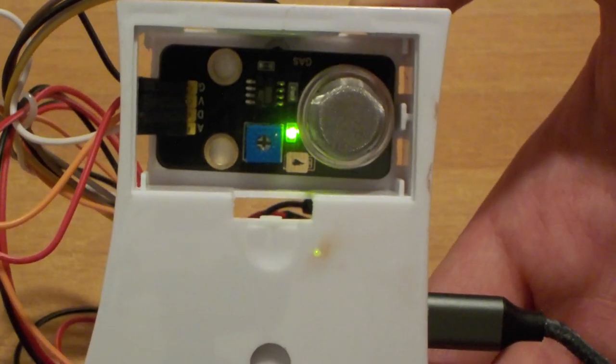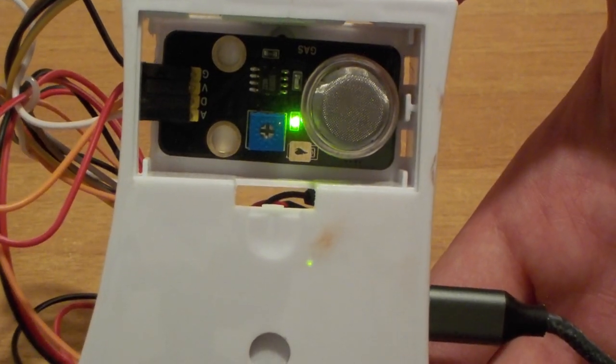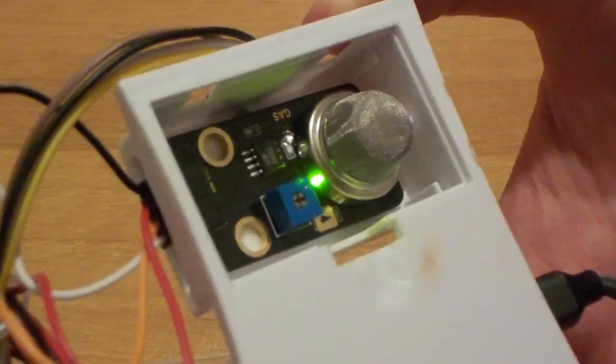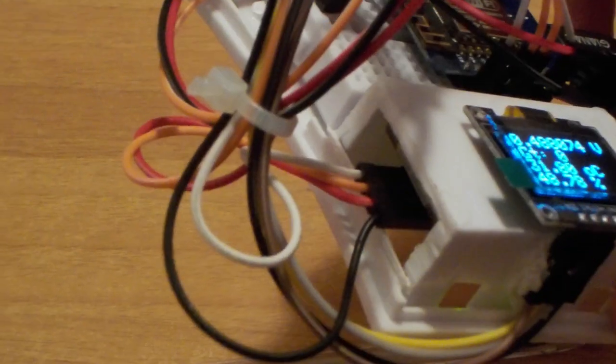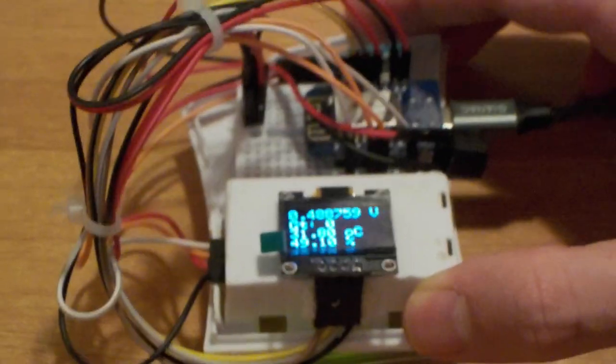On the other hand, I used 3M tape for the MQ-2 sensor because its back has the circuit exposed, so I thought it was safer using tape instead of glue.